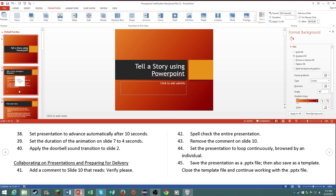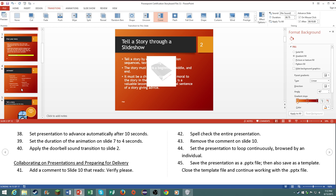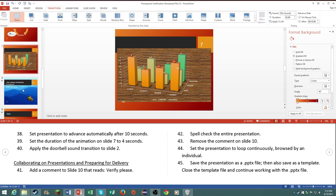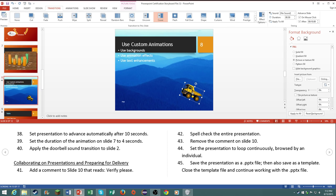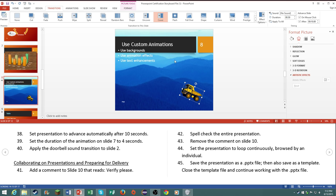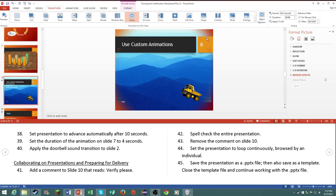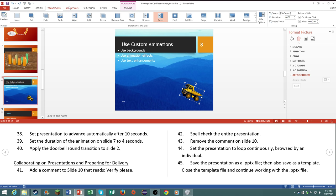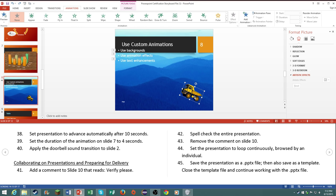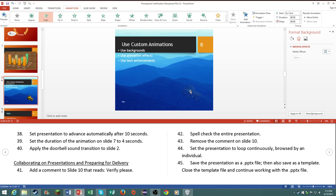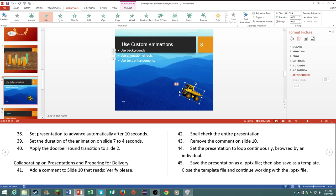Number 39, set the duration of the animation on slide 7 to 4 seconds. Of course there would be a question based on that. So we'll just make it the shape one, it doesn't matter. We'll just make it fade, it doesn't matter. Make the duration of it to 4 seconds. There we go.